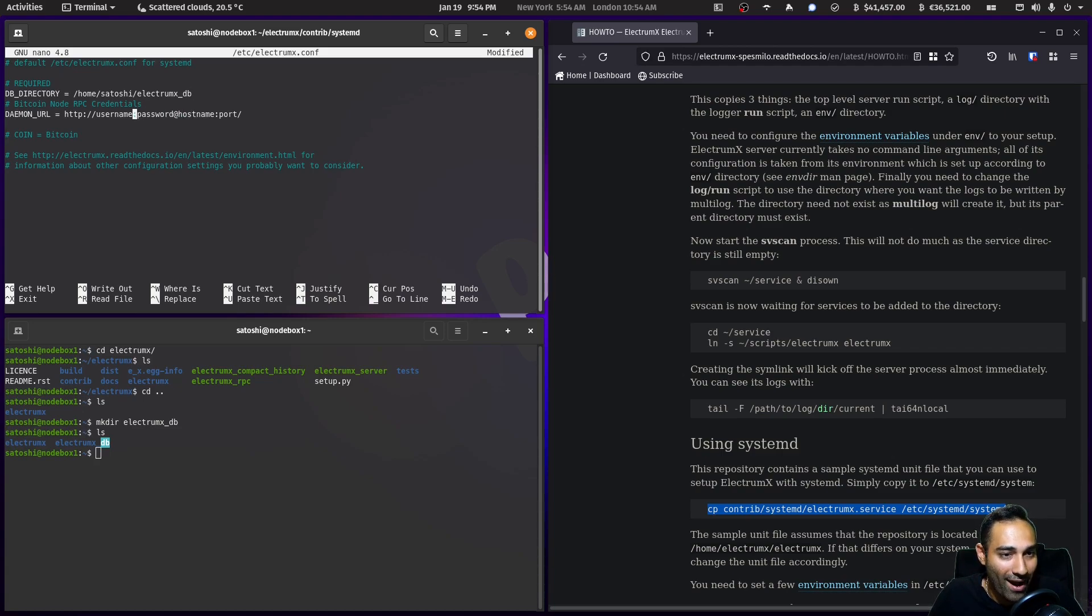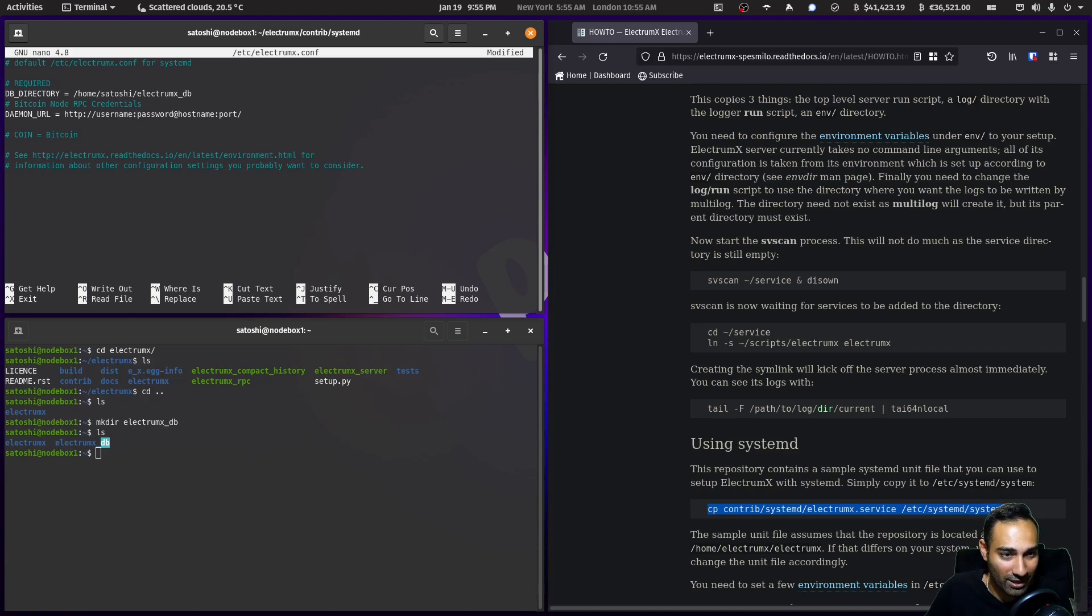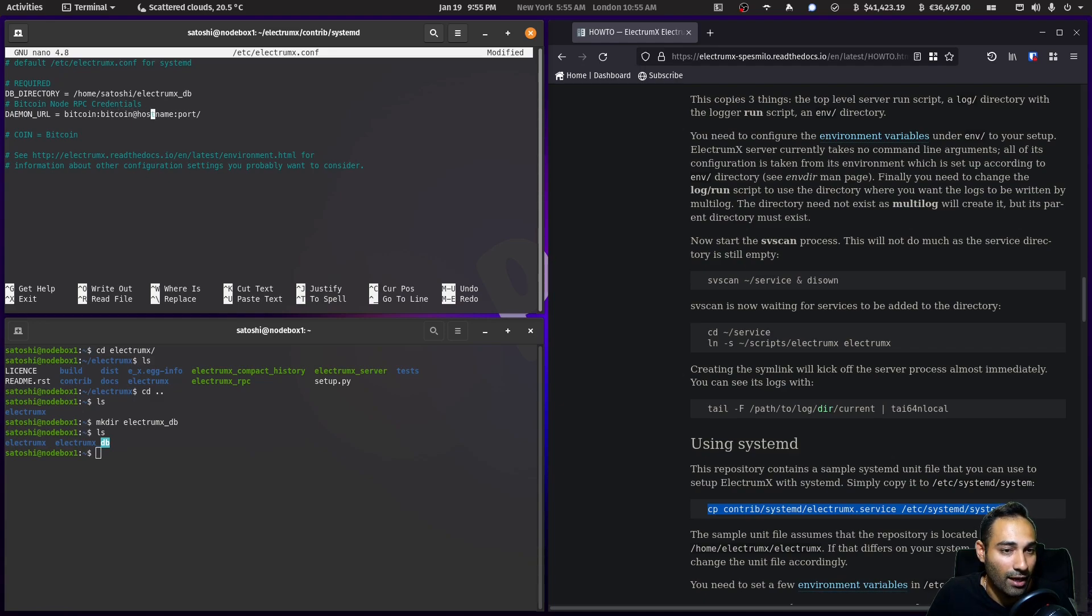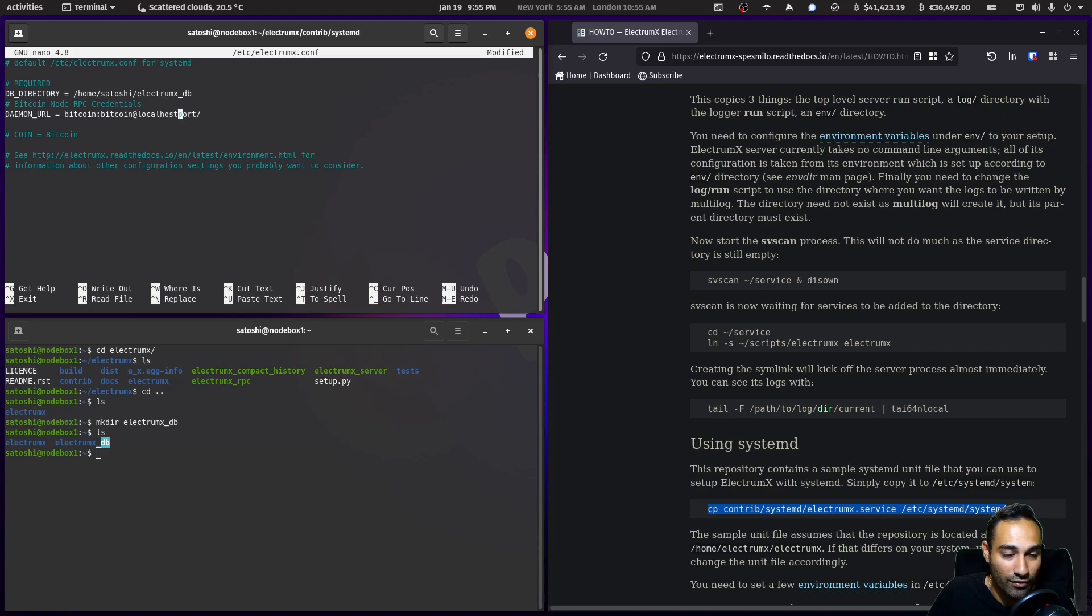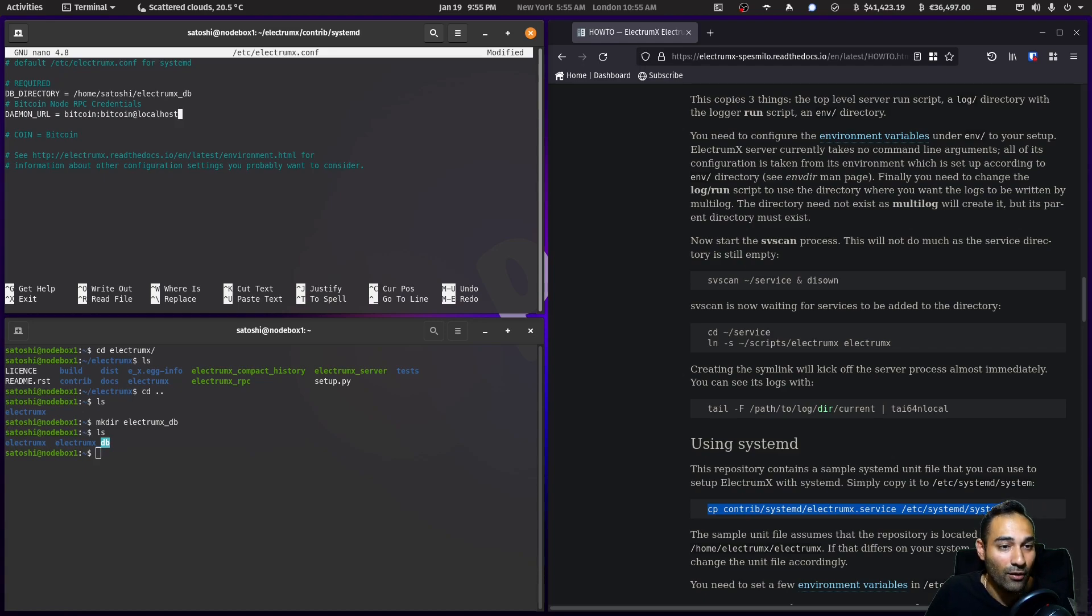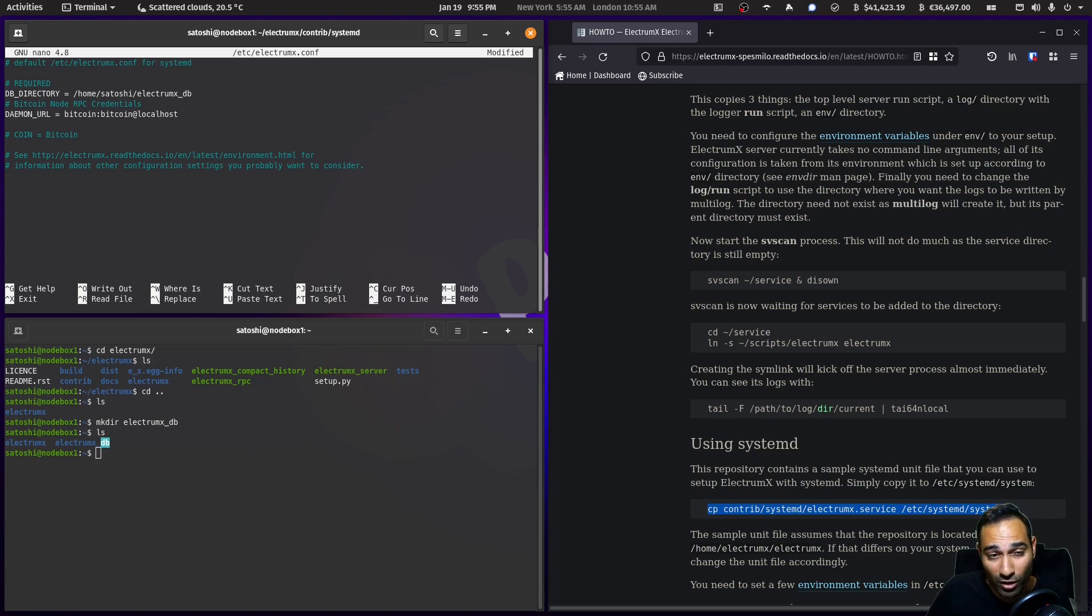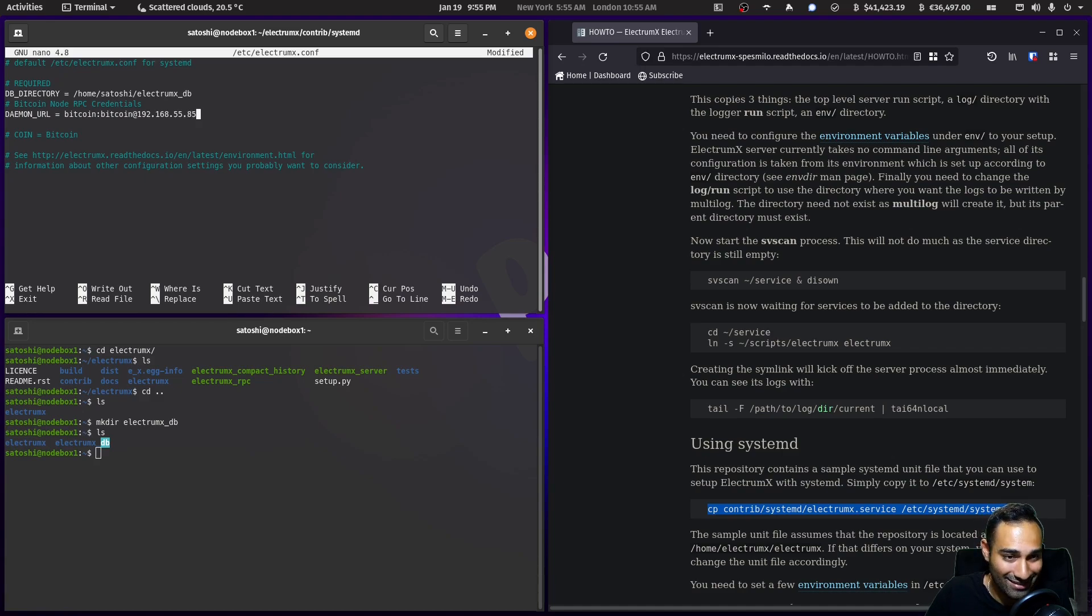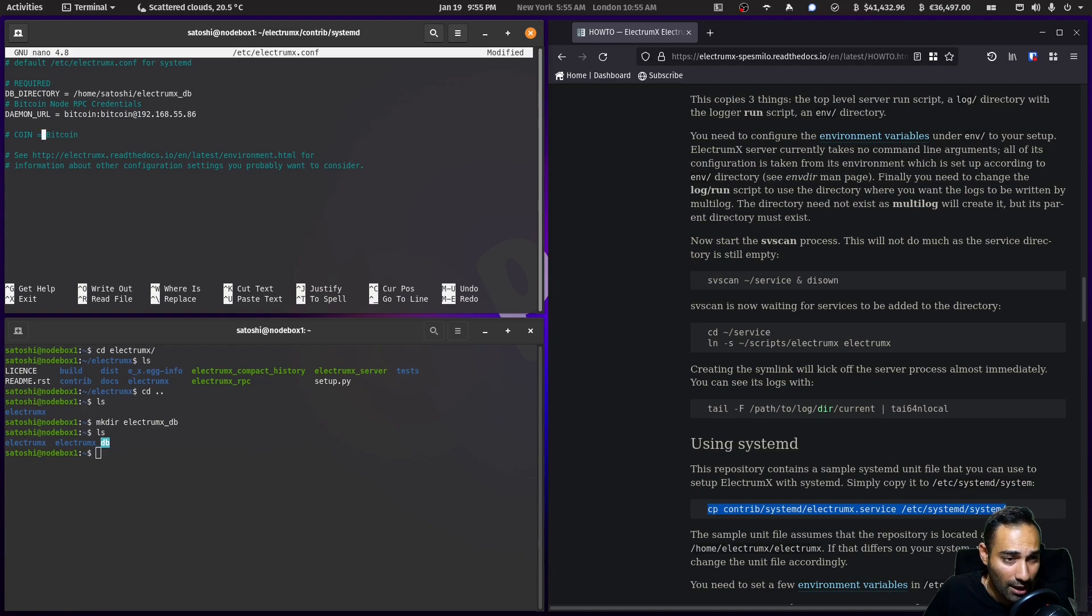In my particular instance, the username is bitcoin and the password is also bitcoin. The hostname you can leave as localhost. You don't need the port and you don't need the http that was in the front there. If you're running Bitcoin Core on this machine you can use localhost. I'm going to use a separate machine that hosts Bitcoin Core, and that for me is 192.168.55.86.